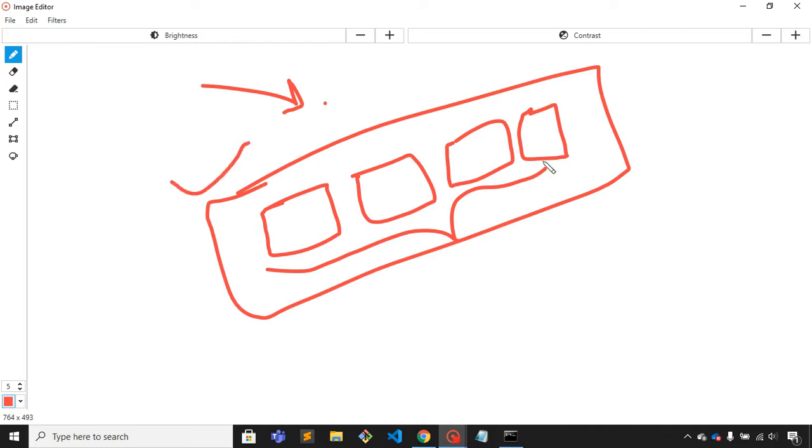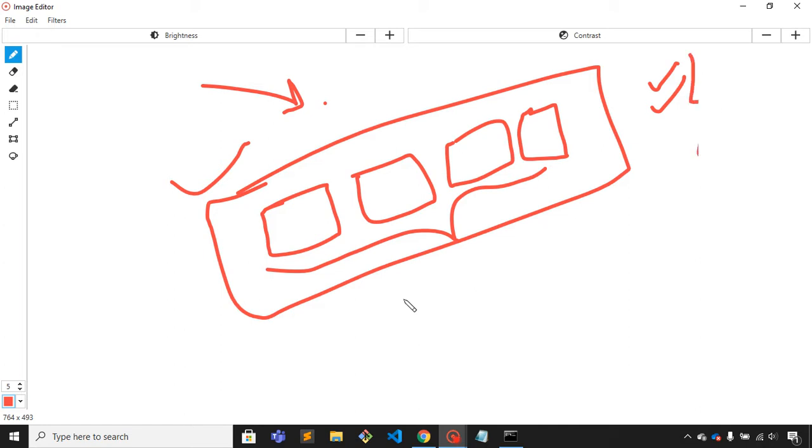In the previous video we discussed how we can do face recognition and how we can compare two faces of multiple images. So let's do this.